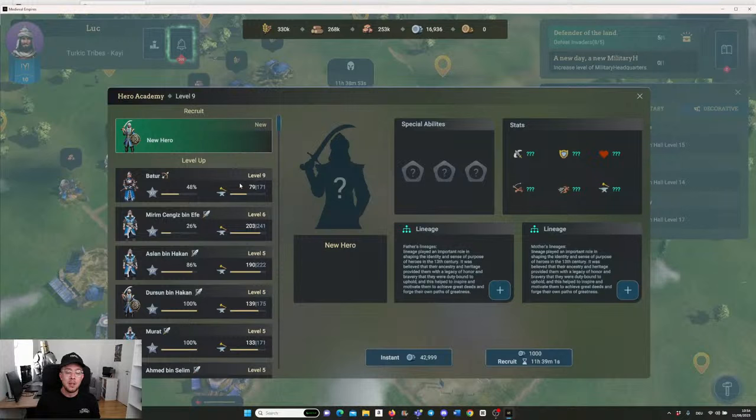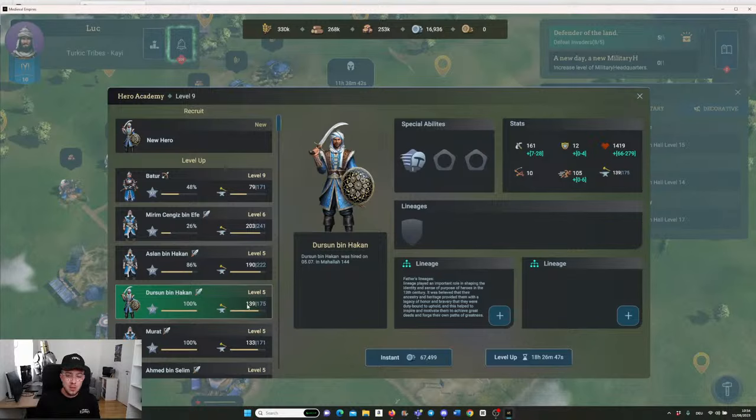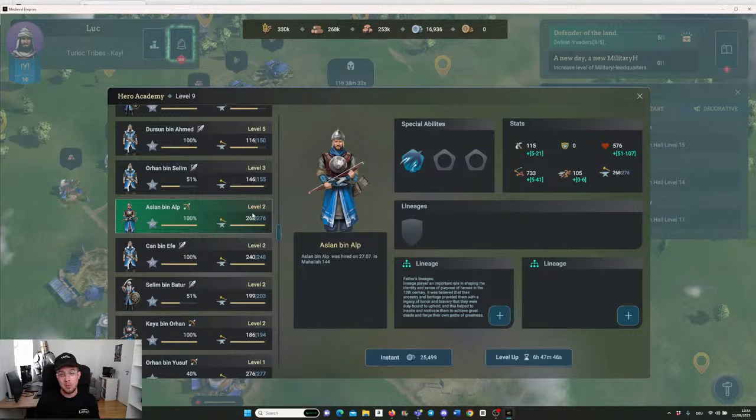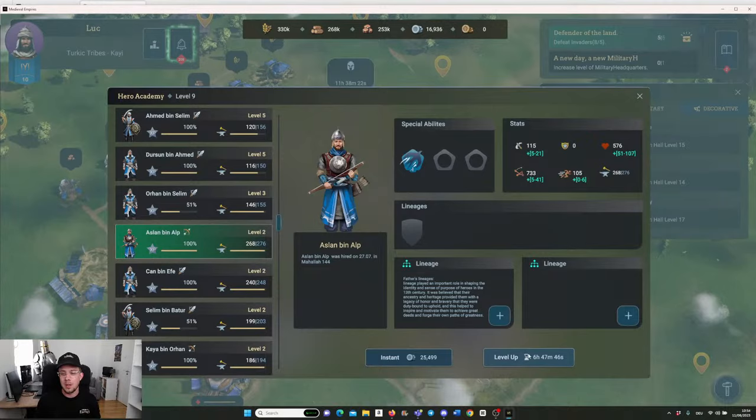What I can also do is I can upgrade one of the heroes that I have. For example, this one has 100% in experience, so I can upgrade it. You also see the durability over here. Maybe it's worth checking the durability. This one has 276 durability, so that's definitely one I want to upgrade because it will last longer. This one has 277 even. Check what kind of special abilities you get, and then focus on leveling him up.